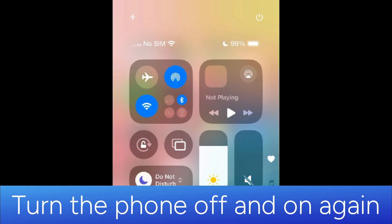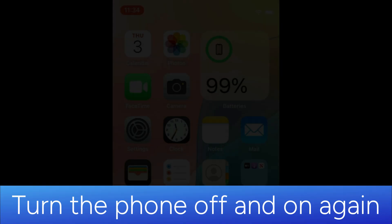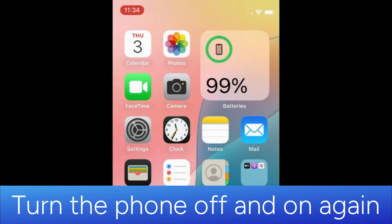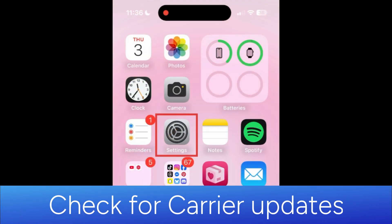If that doesn't work, try turning your phone off and back on again. Still not connecting? Try checking for a carrier settings update.